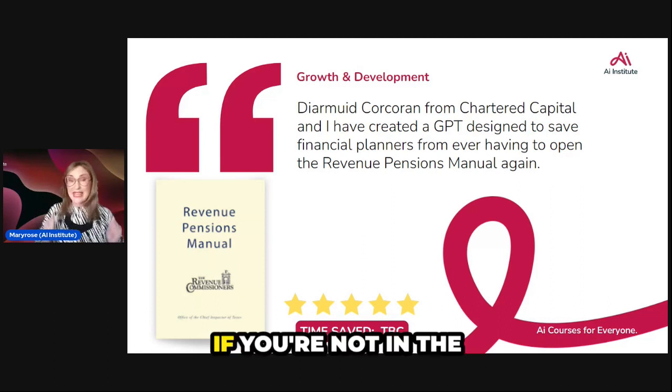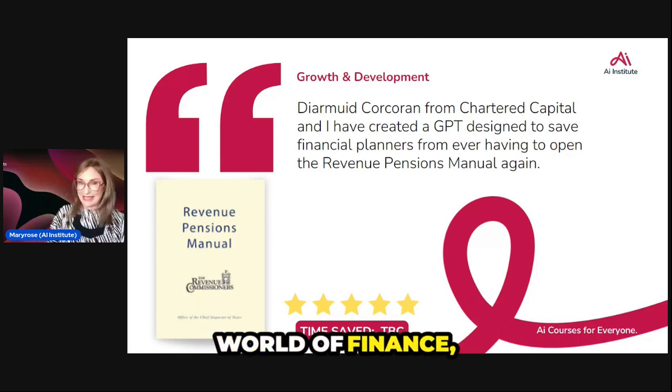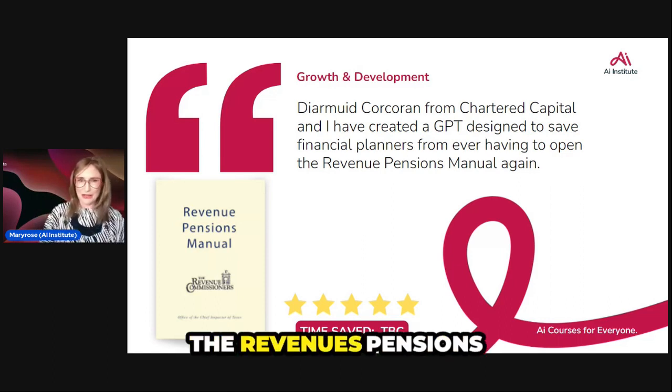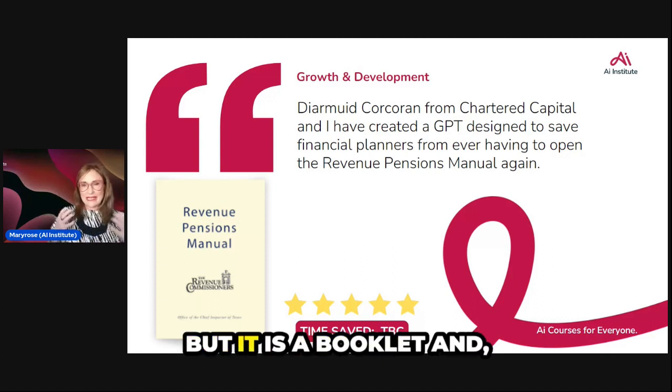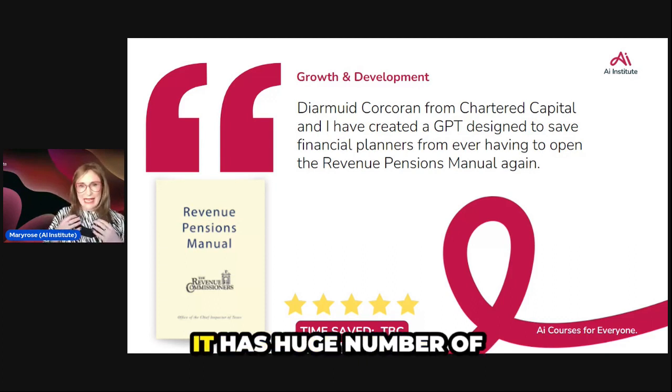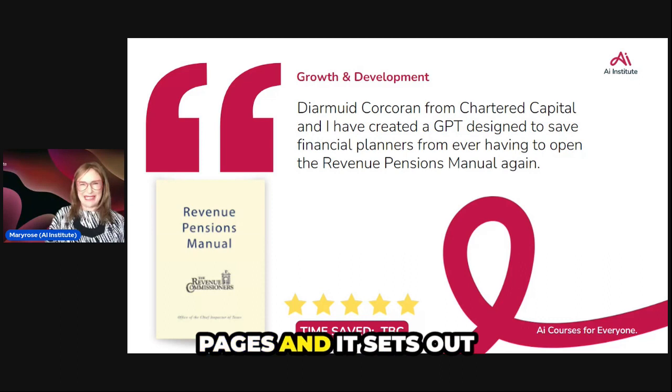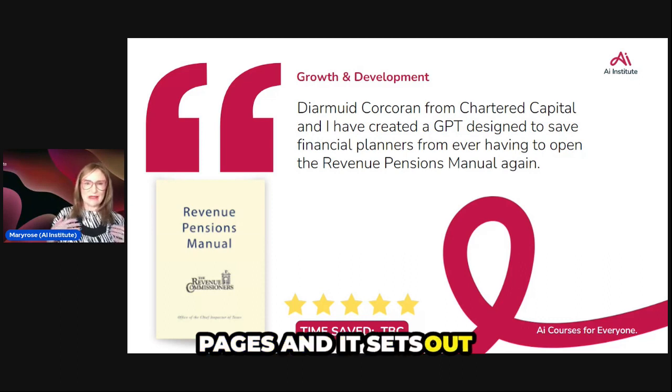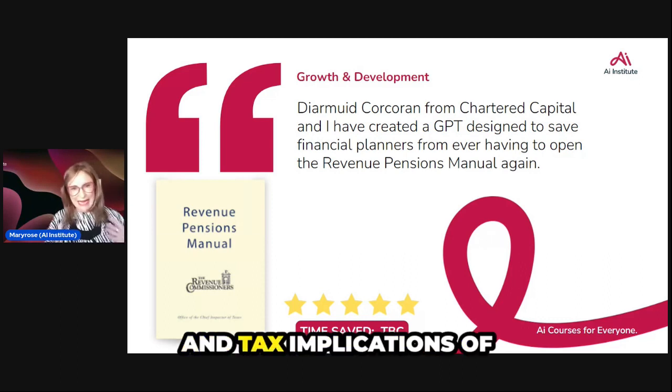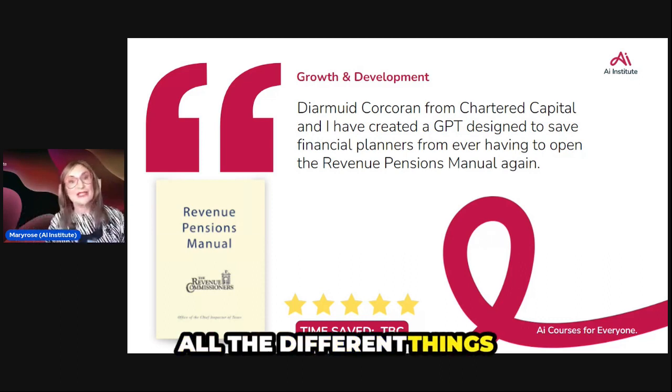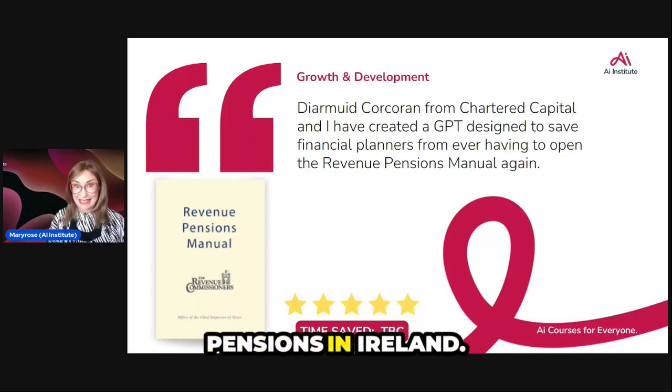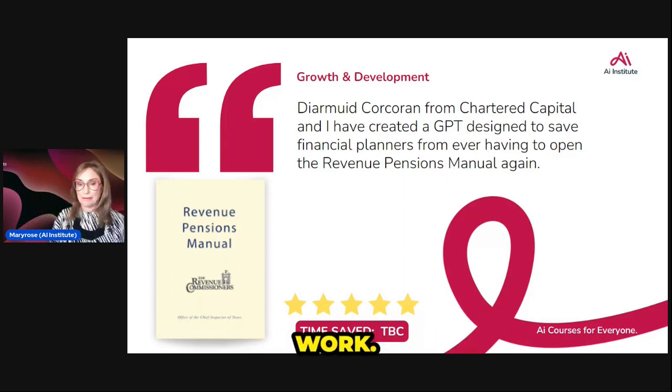Now, if you're not in the world of finance, you may not be privy to the Revenue Pensions Manual, but it is a booklet with a huge number of pages that sets out all the legal and tax implications of all the different things you can do with pensions in Ireland. It's a massive piece of work.